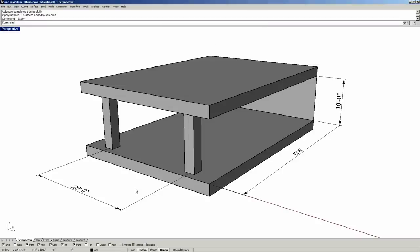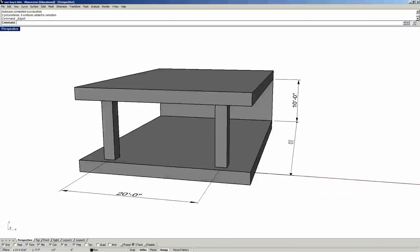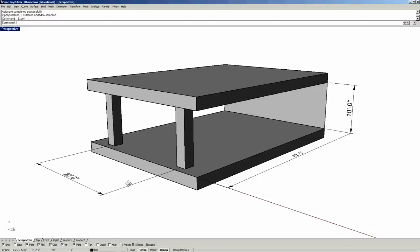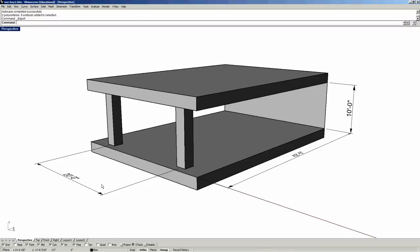This is a Rhino model, but you can make this in any other software. There's just some important aspects when you export it so that Ecotect can properly read it. I will go over these.